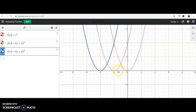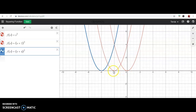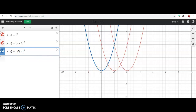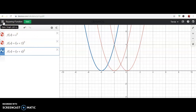When I added two, it took my parent function and shifted it to the left two units. When I added four, it shifted to the left four units. So it's doing the opposite of what I thought — I thought it would have moved to the right, but it's actually doing the very opposite. Let's try that with another parent function and see if the same thing happens.